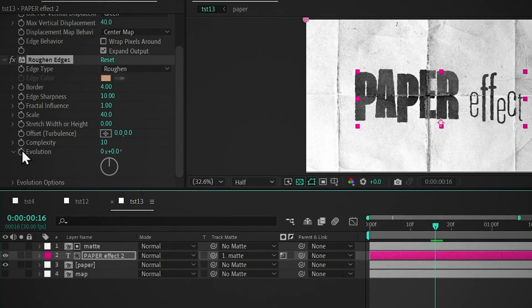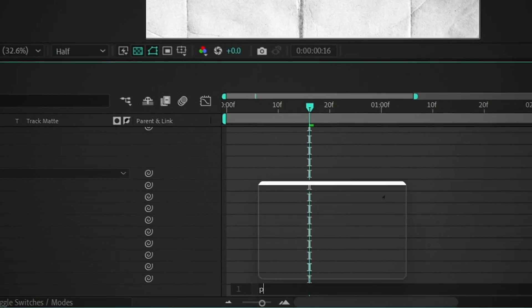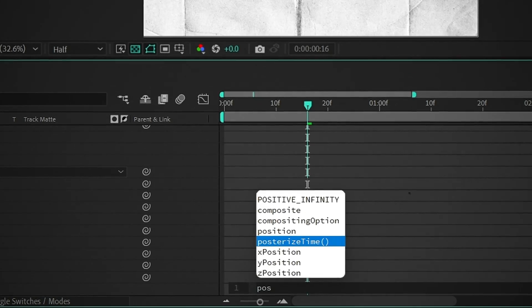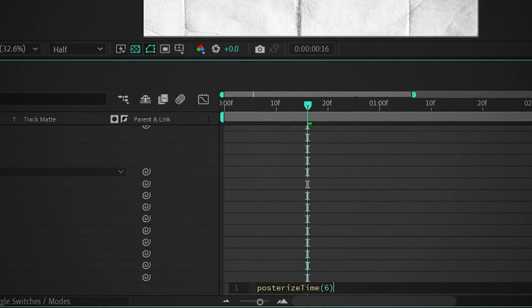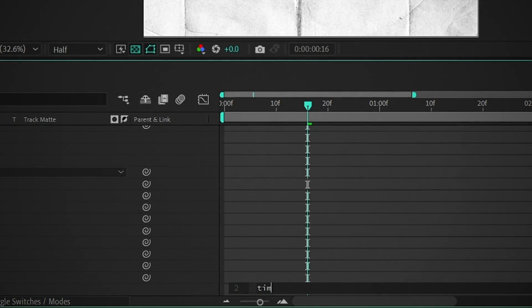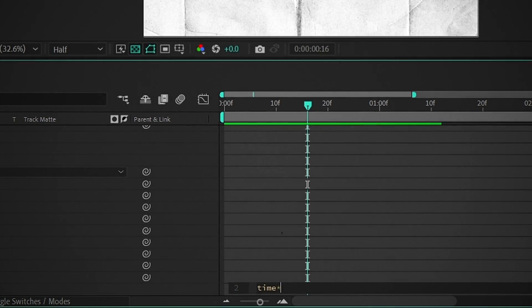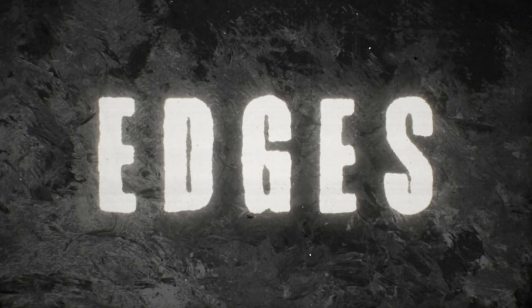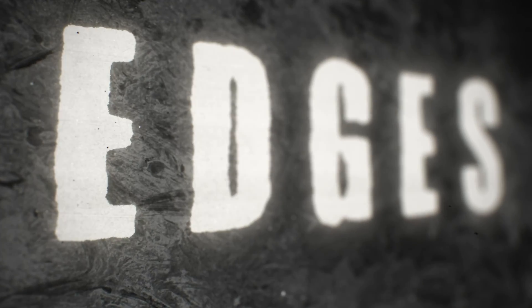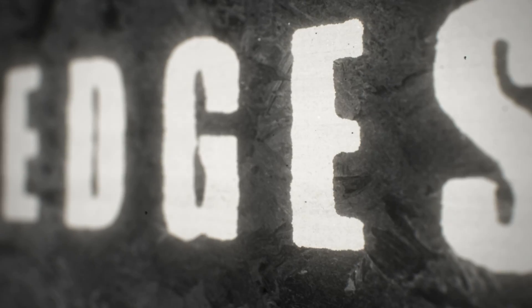Hold Alt and click on this stopwatch, type Posterize Time, and choose this expression. Set the value to 6, press Enter, and type Time Star 100. Now, as per time, the edges will animate.